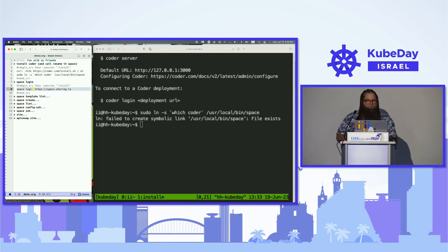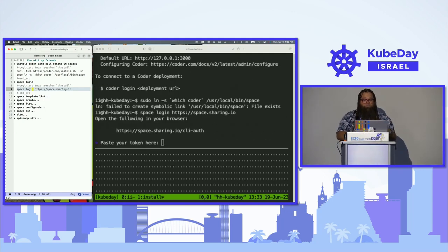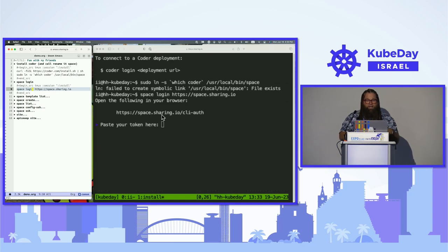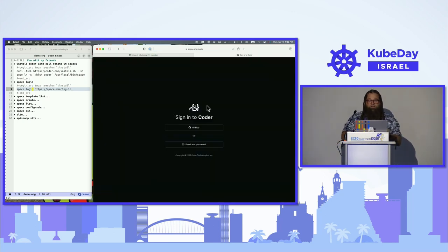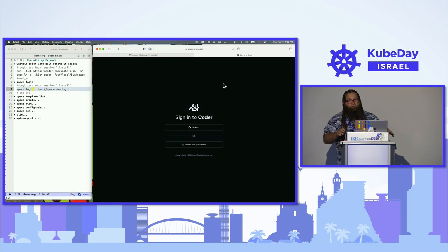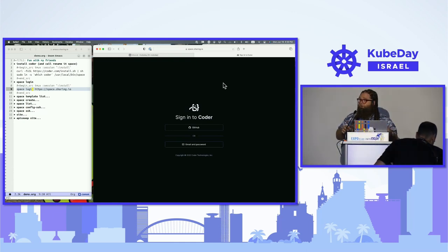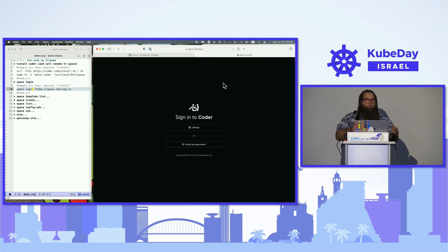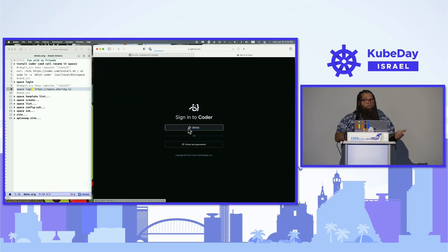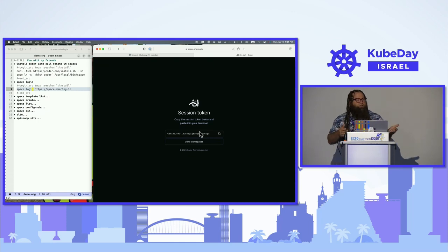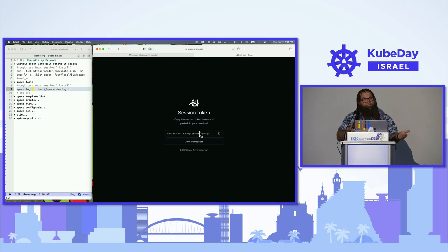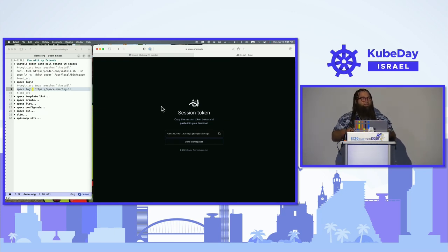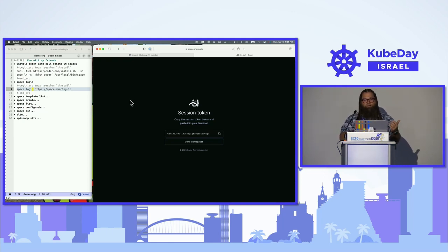We're going to now do Space Login or Coder Login, which will ask us to log in via the CLI. These are all webpages, by the way. The left one is Emacs and the right one is a Terminal Muxer. If I click on this one, it takes me into space.sharing.io. This is how we create shared space, and it does this via pods and anything you can terraform.